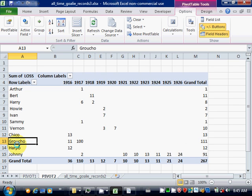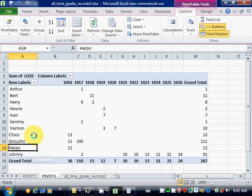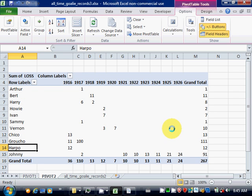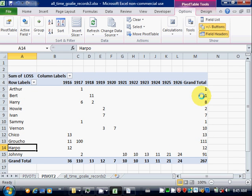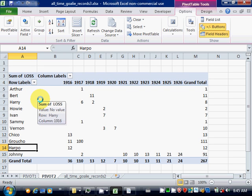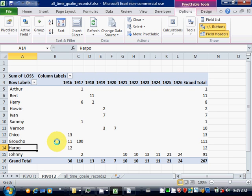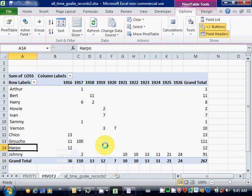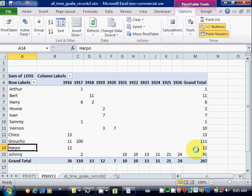But the three Marks brothers are separate here because they have three different first names. So that shows you how you can slice and dice your data different ways depending on what criteria you use.